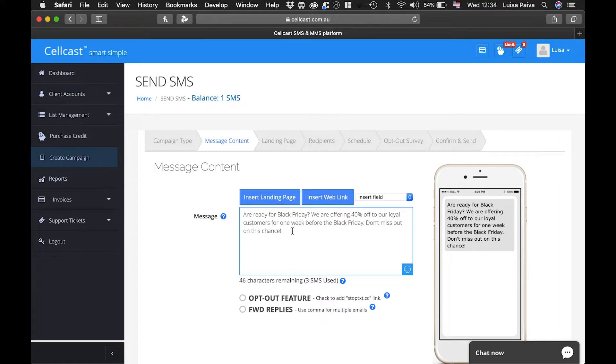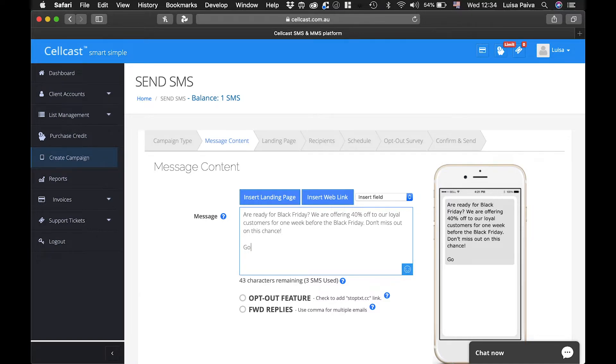After you've reached that limit, with 10 SMS containing 160 characters each, you will be charged 2 credits and so forth.